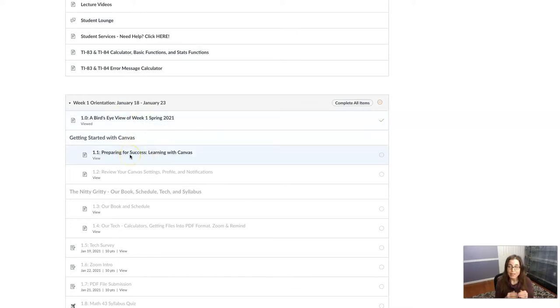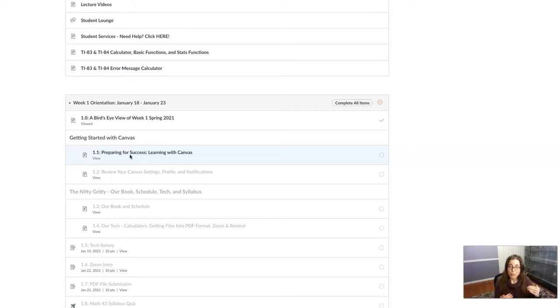Now I have access to item 1.1 because I have viewed item 1.0. So I've set up all of the modules for our Canvas course so that you have to view them in sequence.